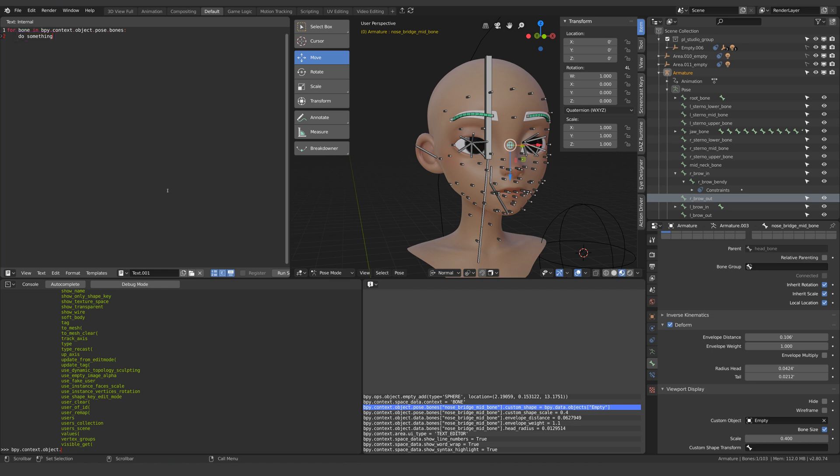And what I want to make very clear because it confused me at first is that this word bone is variable meaning that it could be anything. We could write Donald Trump and it would still work in the same way. Perhaps I'll even demonstrate that later in the tutorial.